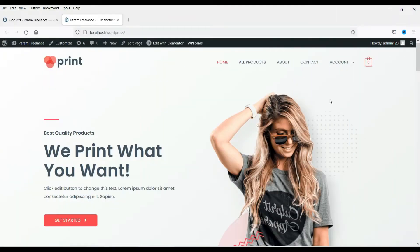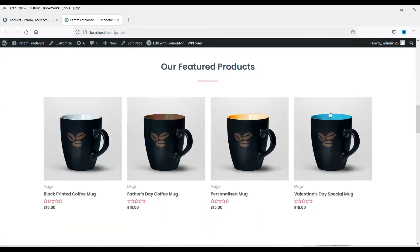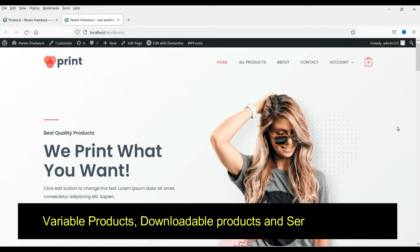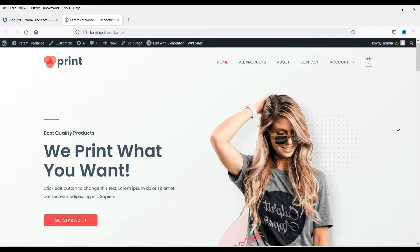In the last video, we installed the best free WordPress theme for a WooCommerce website. This theme came with some dummy products, which you can see here, and later on we are going to delete them. In this video, I'll show you how to add a simple product. In upcoming videos, I'll cover variable products, downloadable products, and service products.